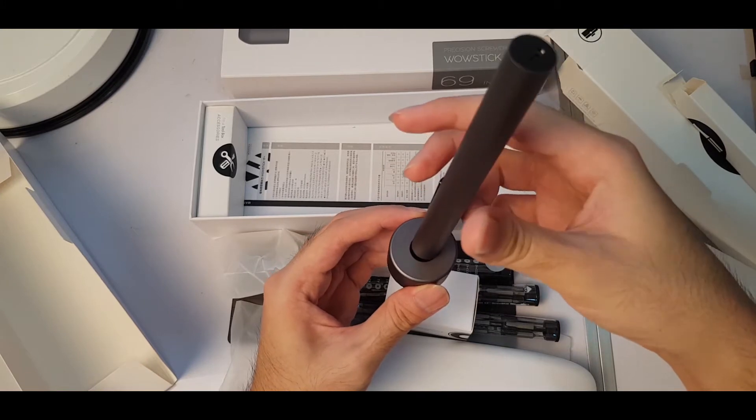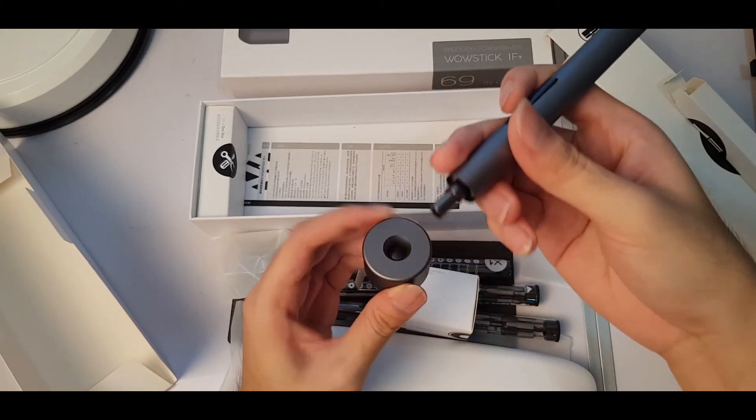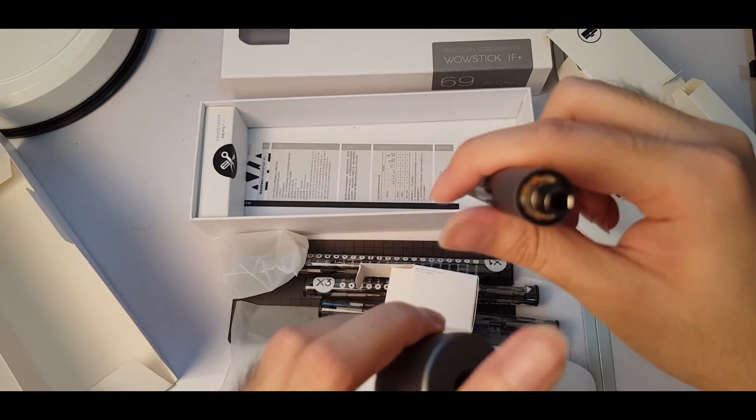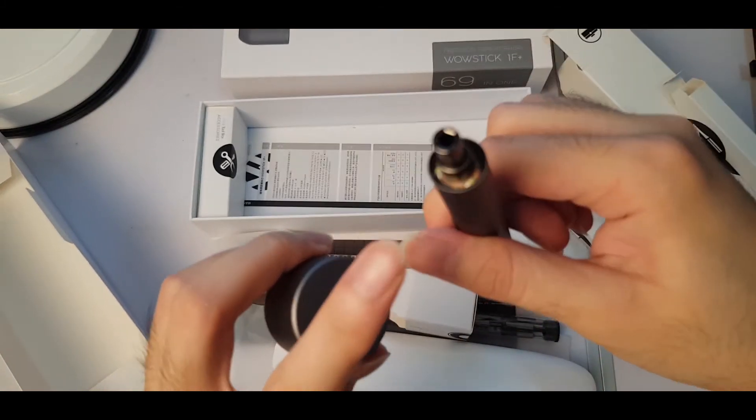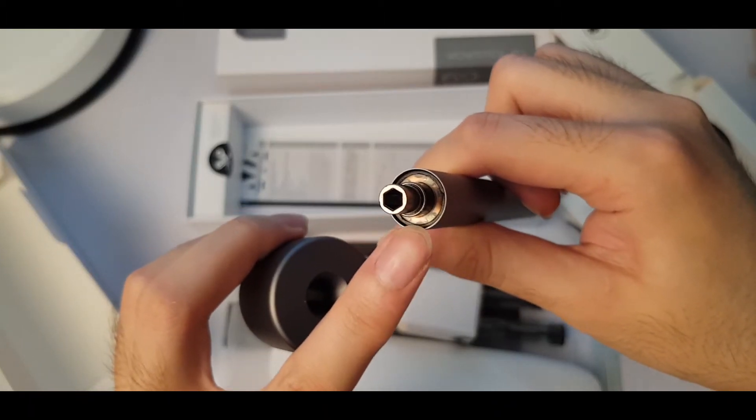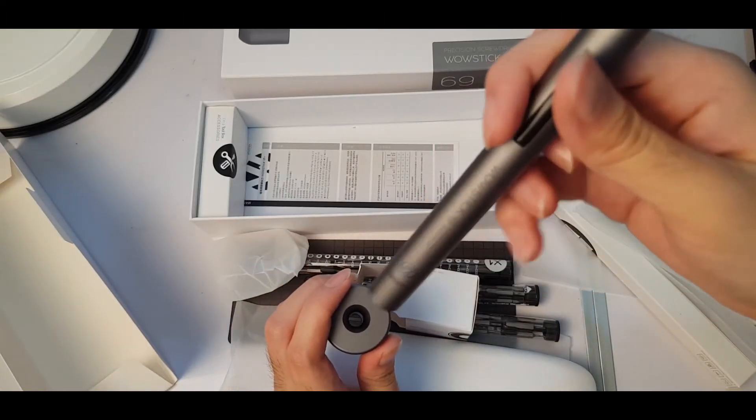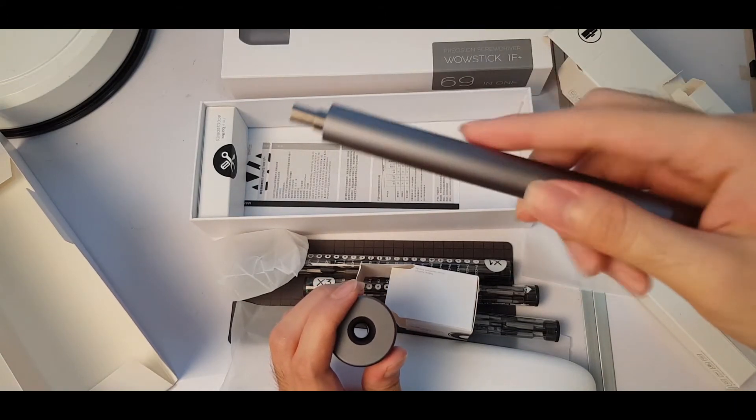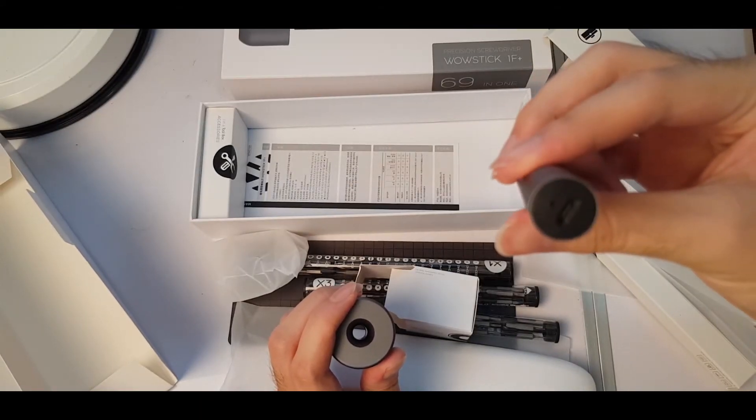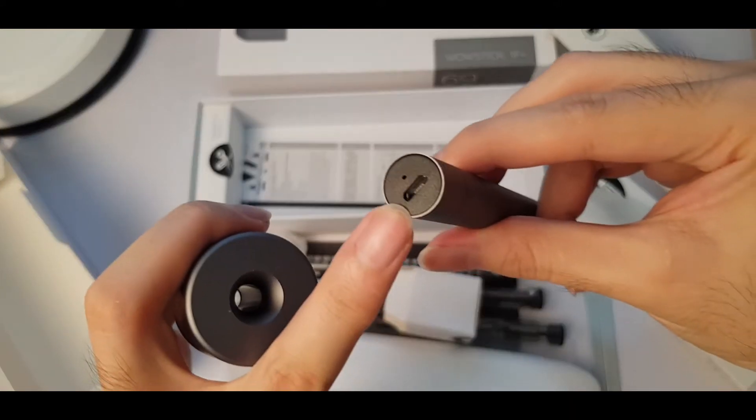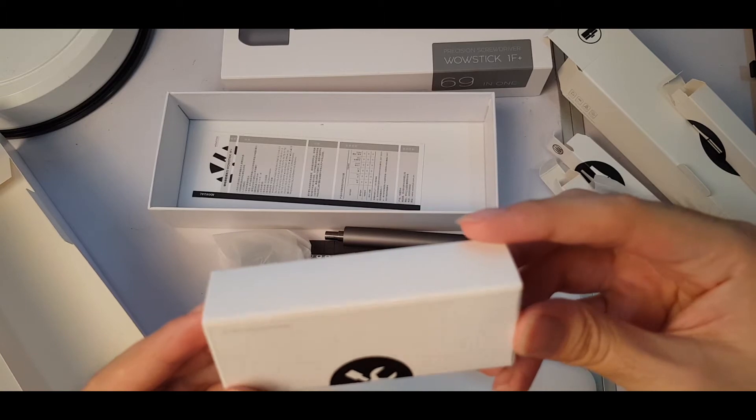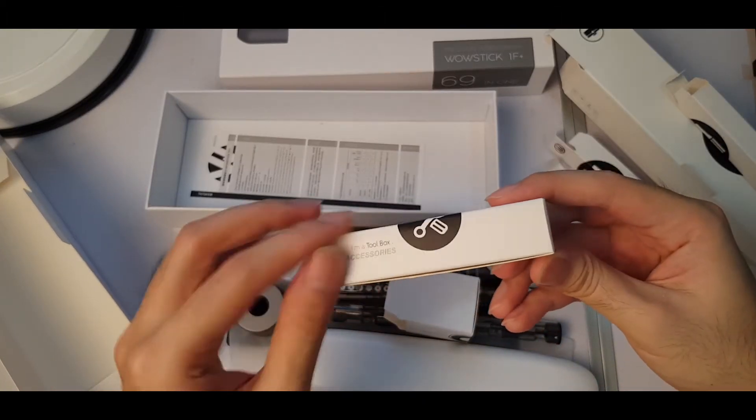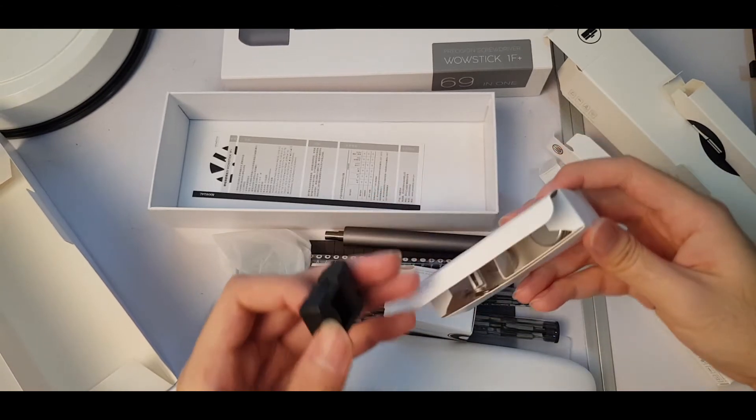But of course I think you need to put the bits in first. So the top here is the bit, here you put it in, and then this is the light here so that you can see clearly. Even in a computer case if you're going to unmount or unscrew anything, you can see properly. And behind here is a micro USB. And here is the toolbox accessory, so let's try it out.